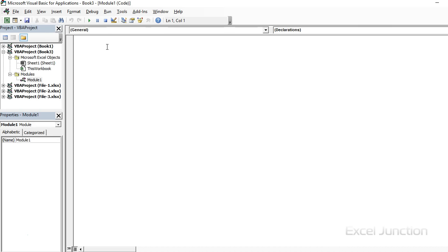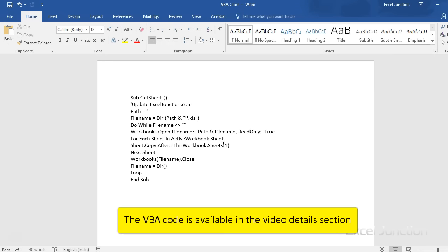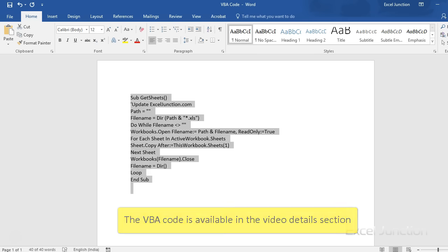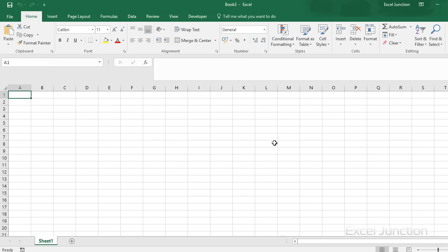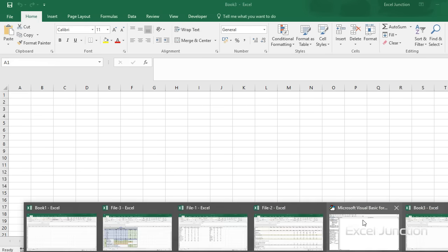Now, we will copy the code that we have in this Word doc and simply copy it over and paste it in the code window.